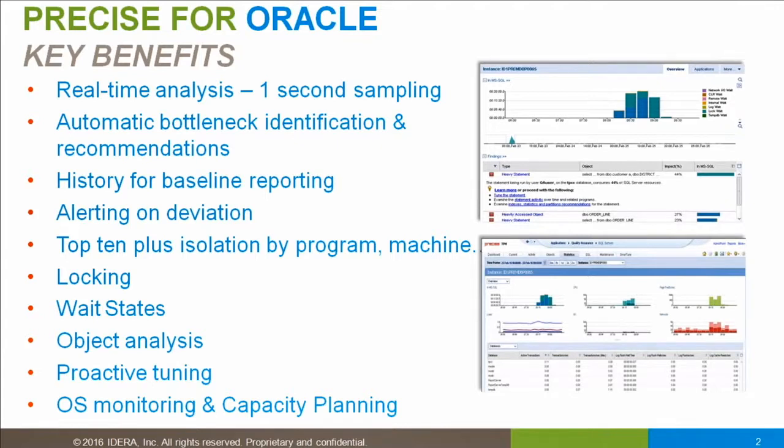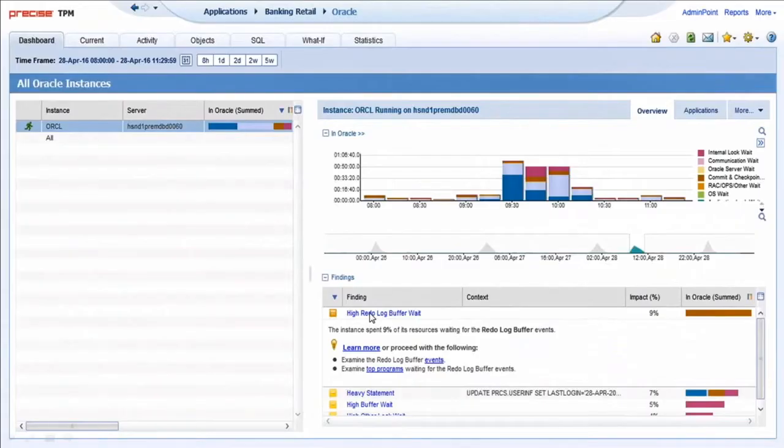Precise starts off at the environment level showing the operating system, and so ultimately this solution can be used for capacity planning.